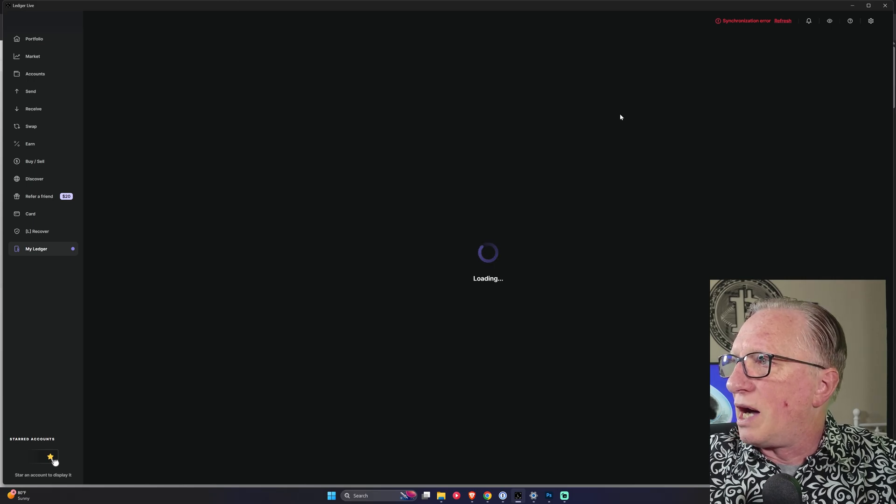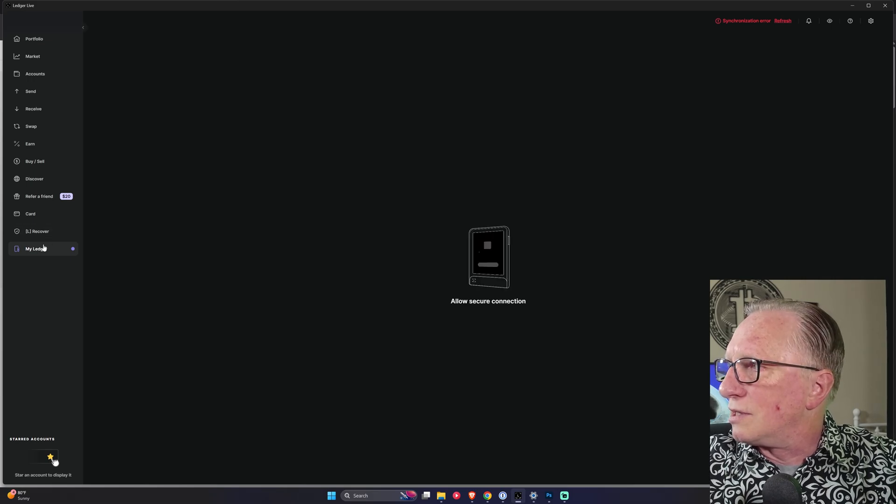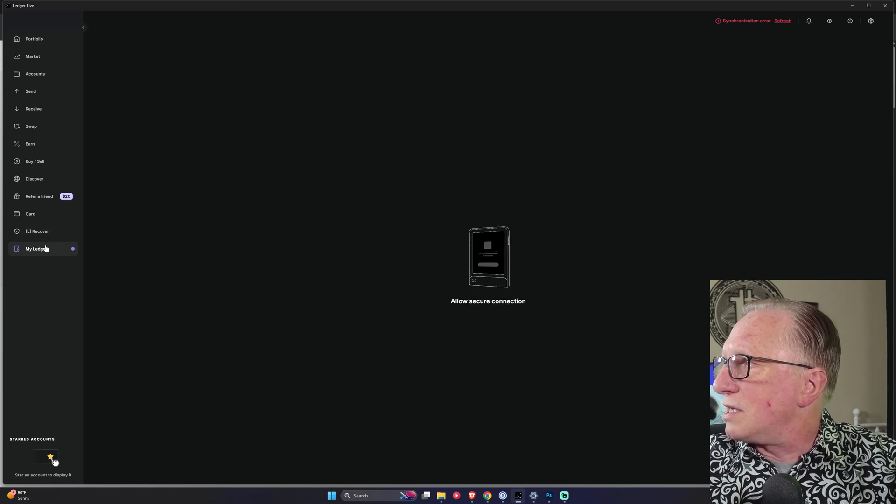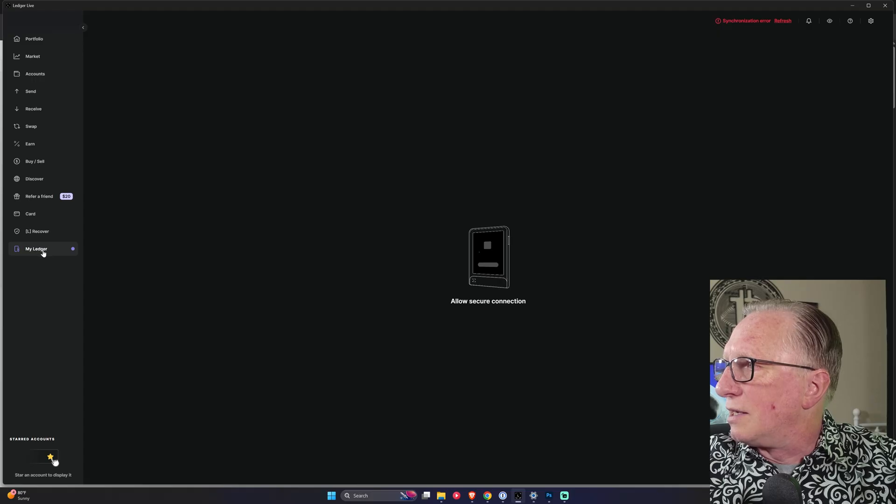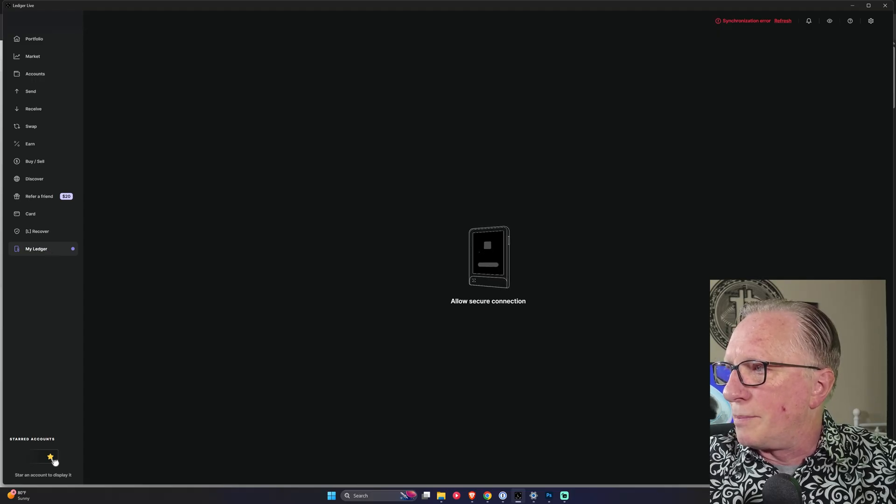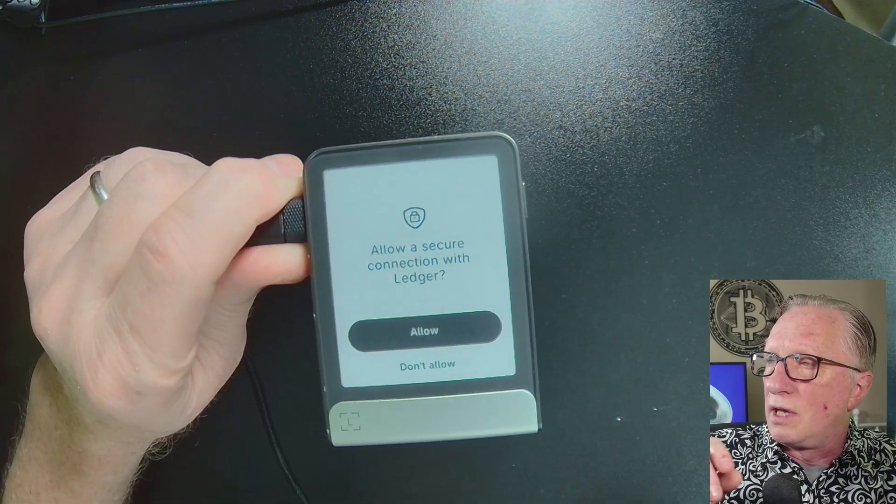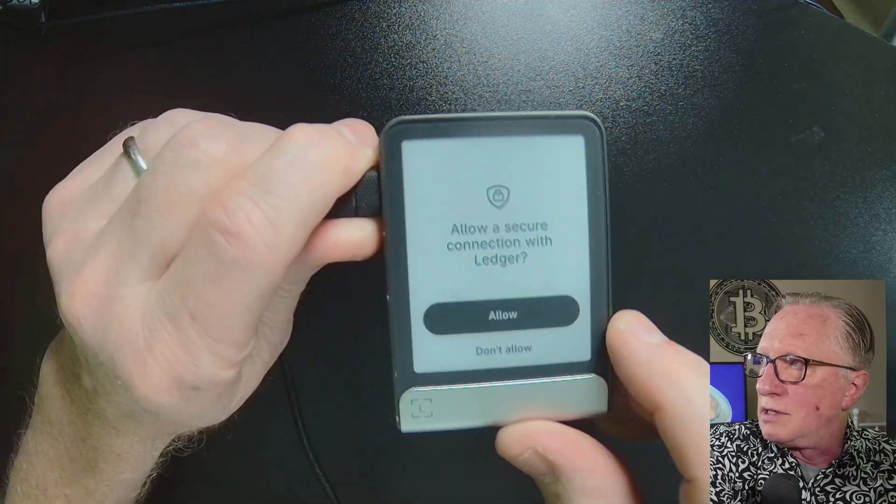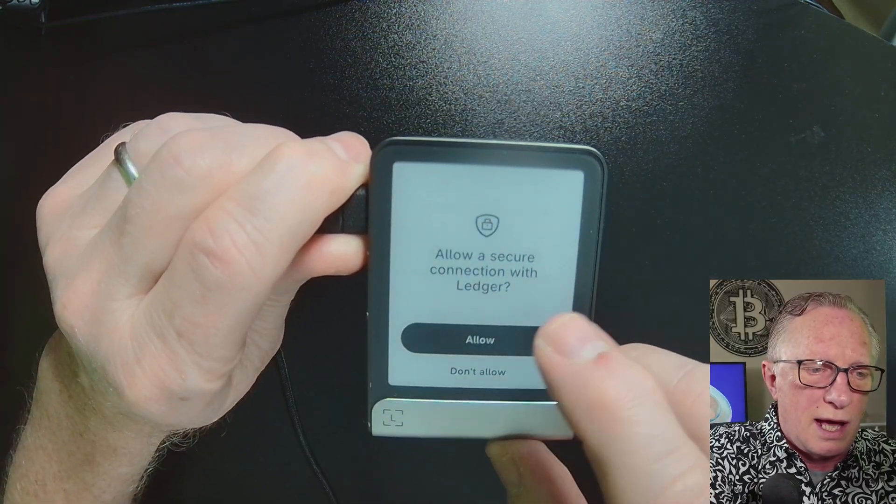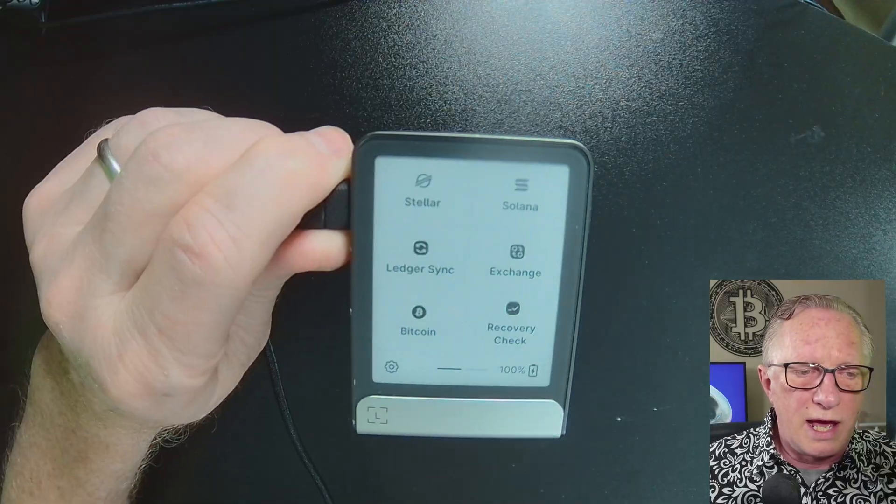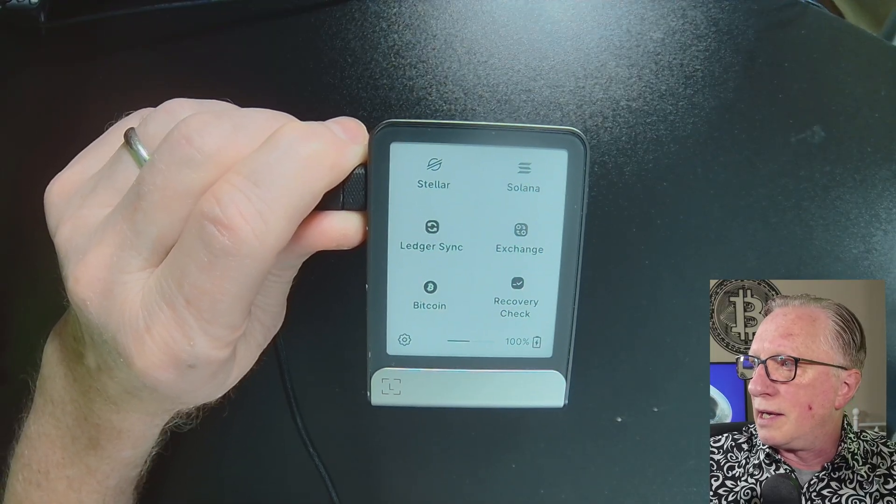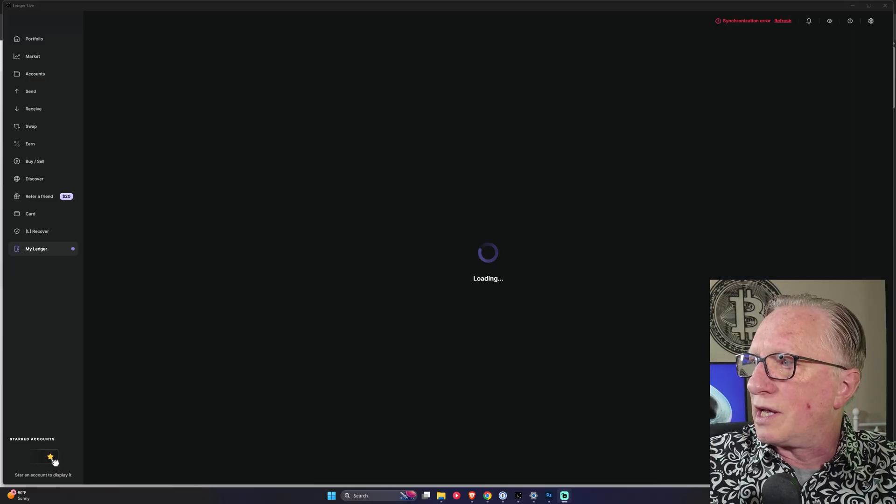This little section down here. You can see it's got a little purple dot, which means there's an update available. All right. It's asking me to allow the secure connection. This is normal.